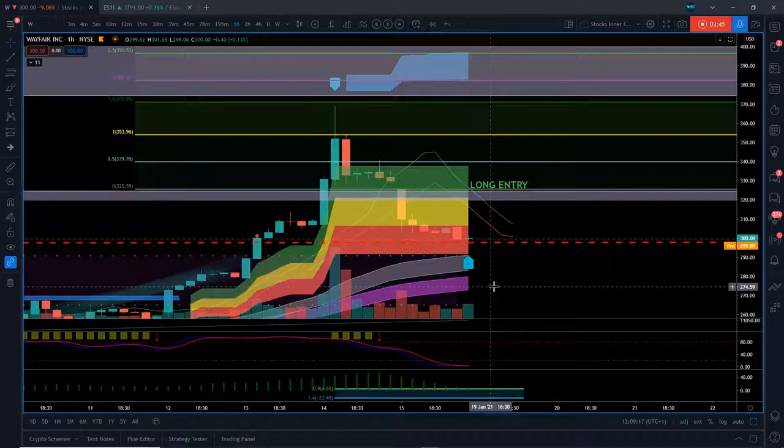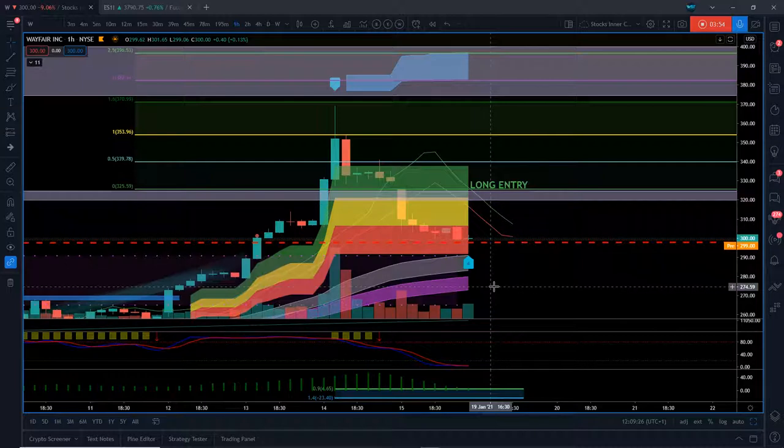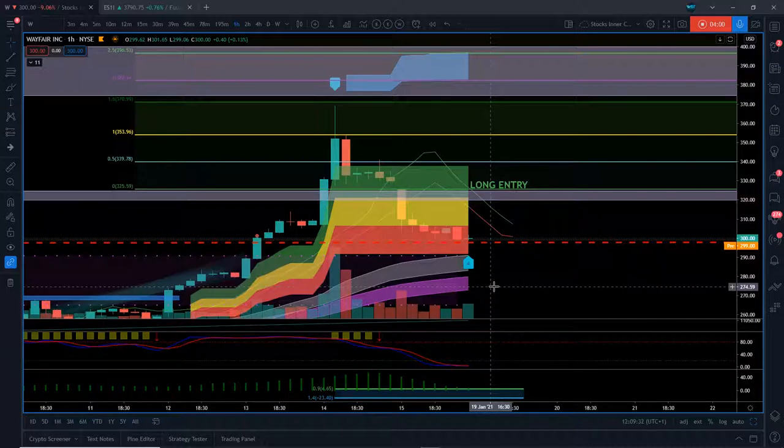Right now, one of the things we do as traders is we're preparing for the markets, and this is one that I'm looking at for today, looking for that support to hold. If it does and it breaks through my $325.59, that will be a stop limit order and I will go long on W Wayfair Inc.